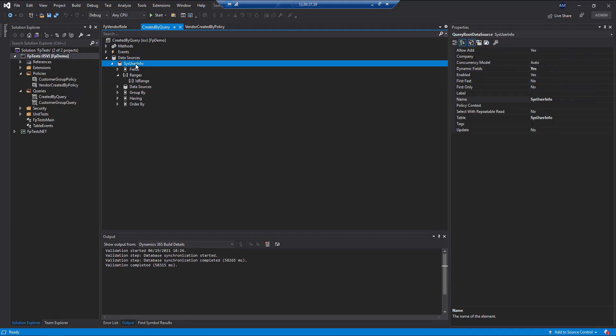The reason we're using SysUserInfo and not UserInfo is simply because UserInfo is designated as a kernel table, and you will actually get an error later on if you use that. So we'll use SysUserInfo, it's going to end up being the same result as our data source here.